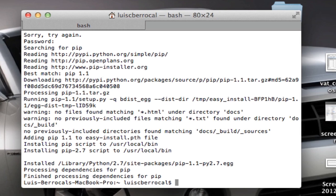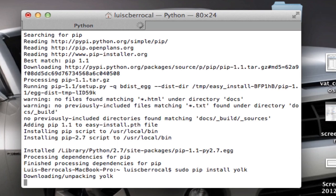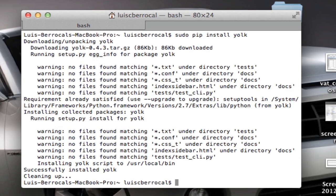Now we've installed yolk using pip. We type sudo pip install yolk. Yolk is a pretty neat library that lets you know what you have installed and figure out what dependencies you have for your project. It seems to have installed correctly — these warnings I always get, but they always seem to work fine. So let's type yolk -l.